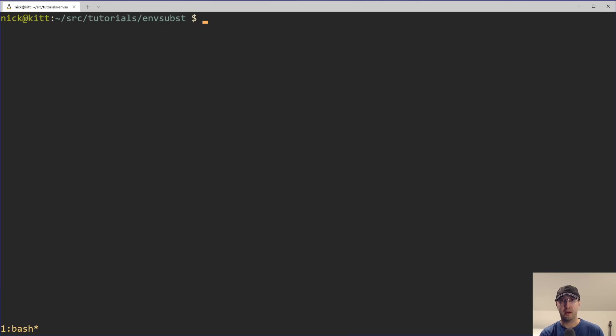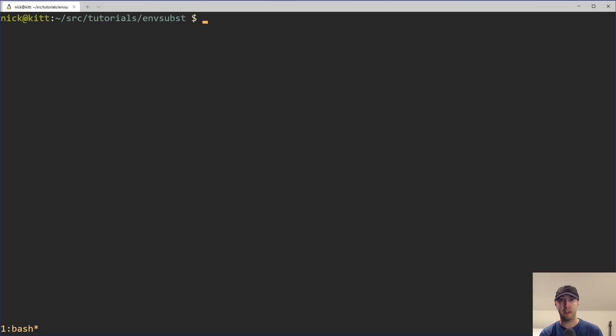Hey there, Nick Gentakis here. In this video, we're going to take a look at a command line tool called envsubst. If you're running native Linux, WSL, or macOS, then this command is available by default because it is a standard GNU tool.